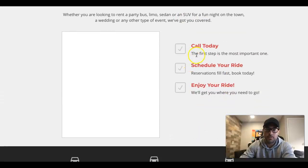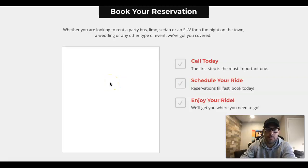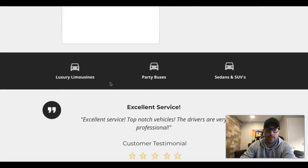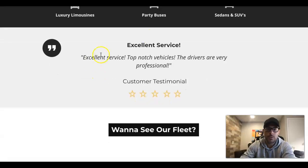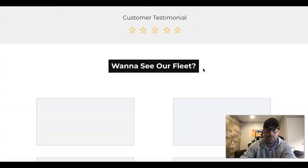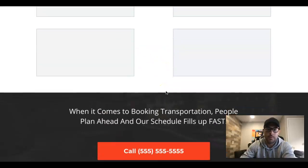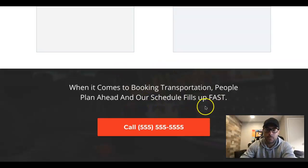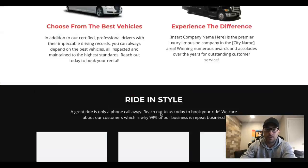Then we have pictures of their fleet — limousines, party buses — another call-to-action to click-to-call, a 'book your reservation in three easy steps' section, a picture of clients coming in and out, a testimonial, and a 'want to see our fleet' section with all the pictures of their limos. Then the final call-to-action to call.